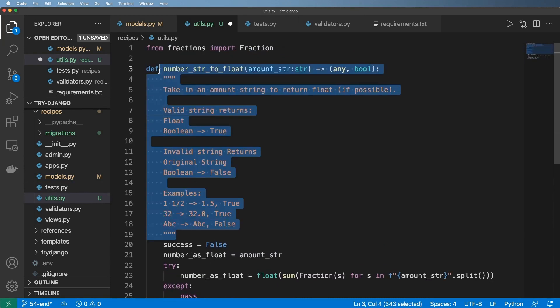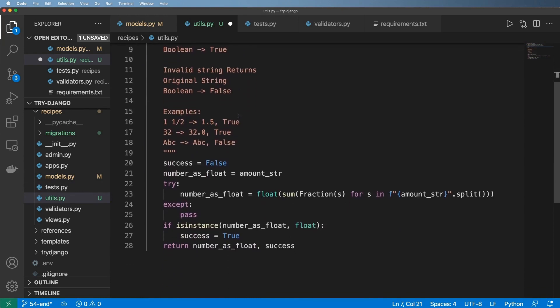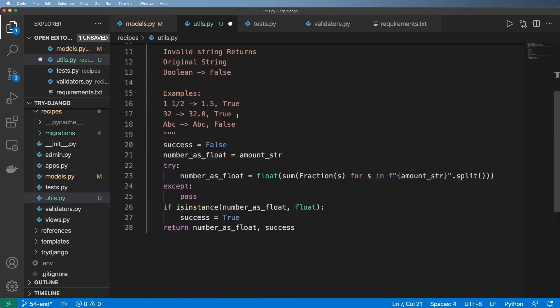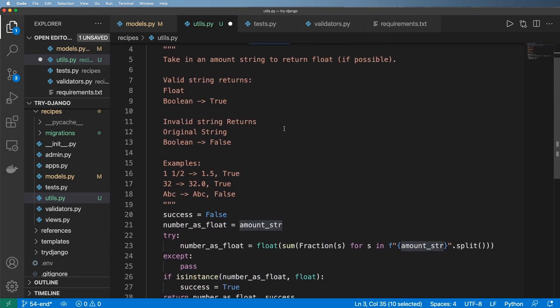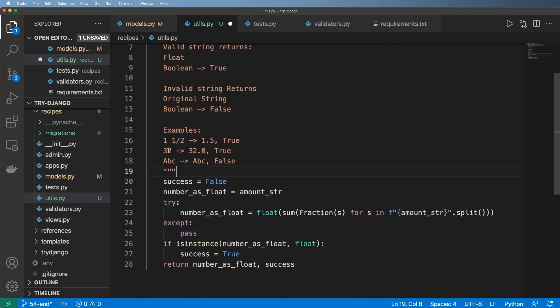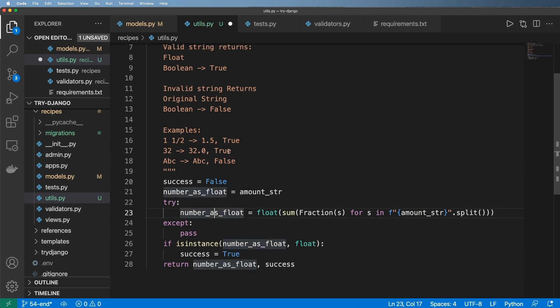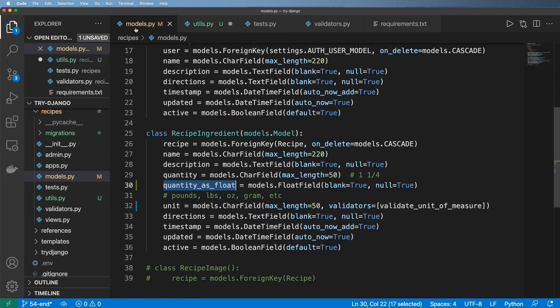It gives you some data about this. We're going to pass in some sort of amount string, specifically a string, and then it's going to return a float if it is a float or if it can be a float. As in, if it's one and one half, it's going to return 1.5. If it's 32, it's going to return 32.0. If it's ABC, it's going to return ABC with the Boolean flag on whether or not it actually did convert it into a float.